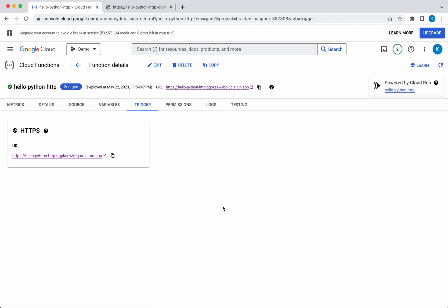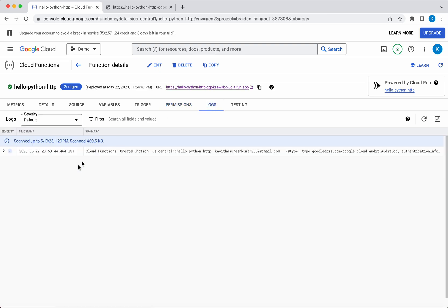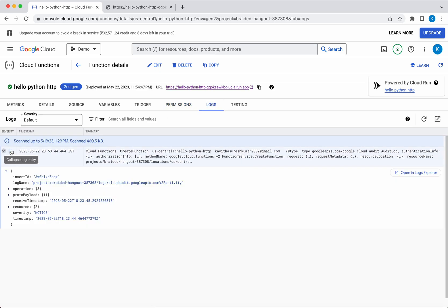Now let us go and see the permissions. Here it gives the information about the principals and the role, and then you will be able to see the logs.